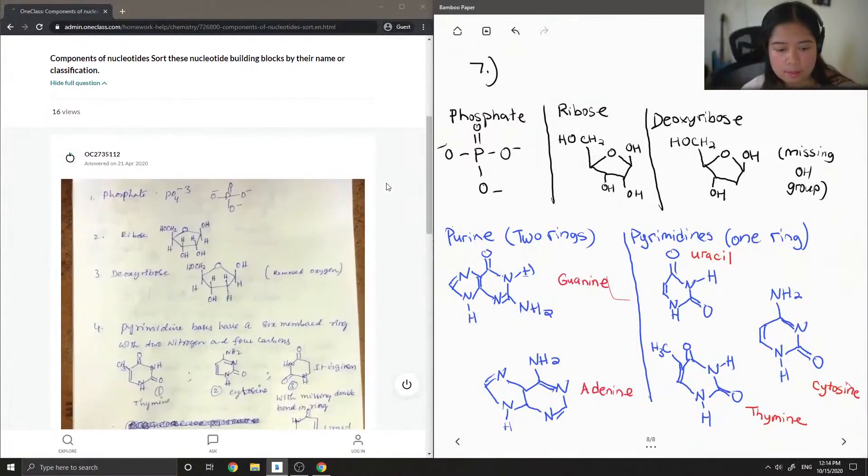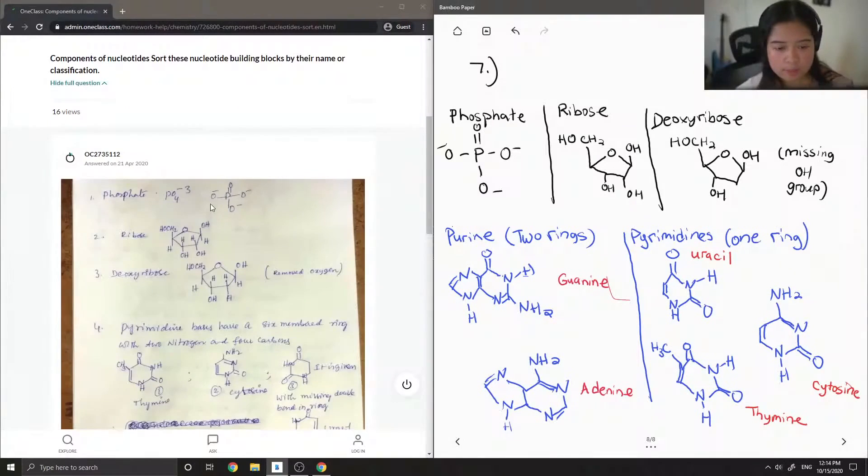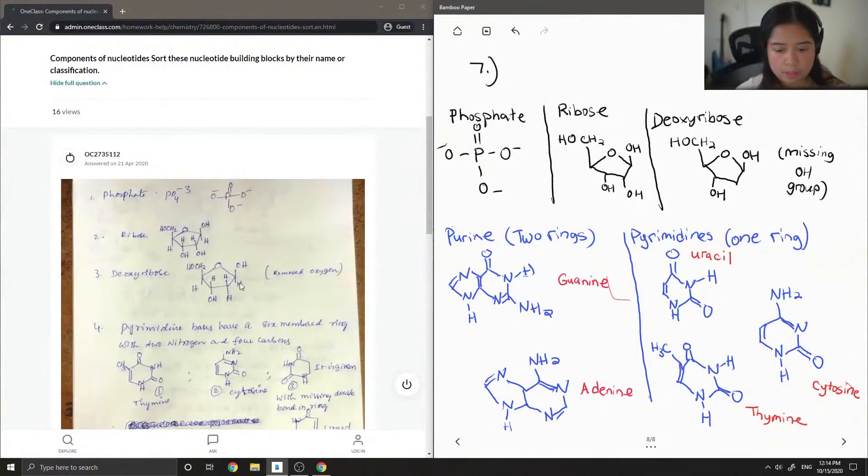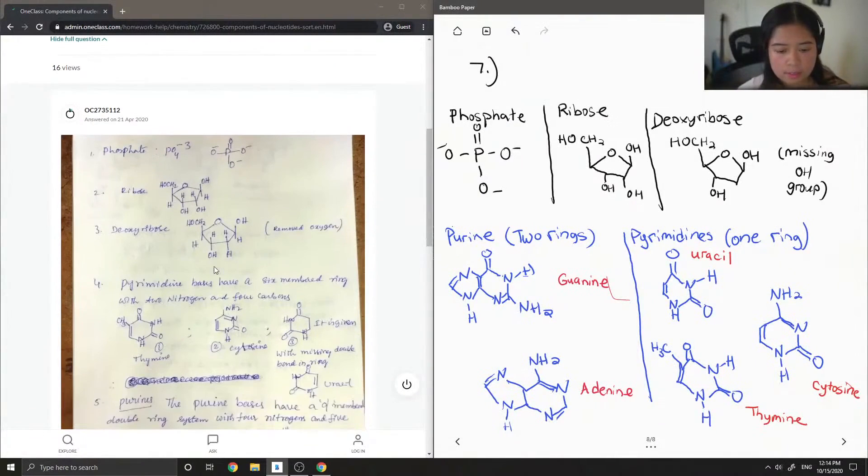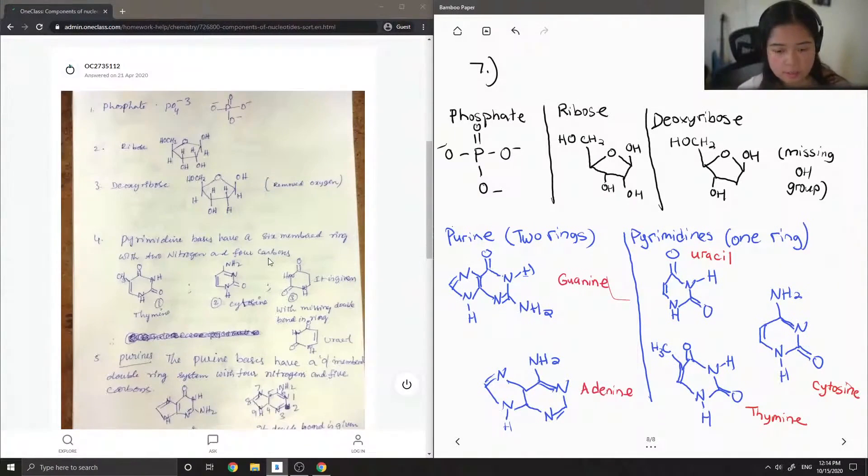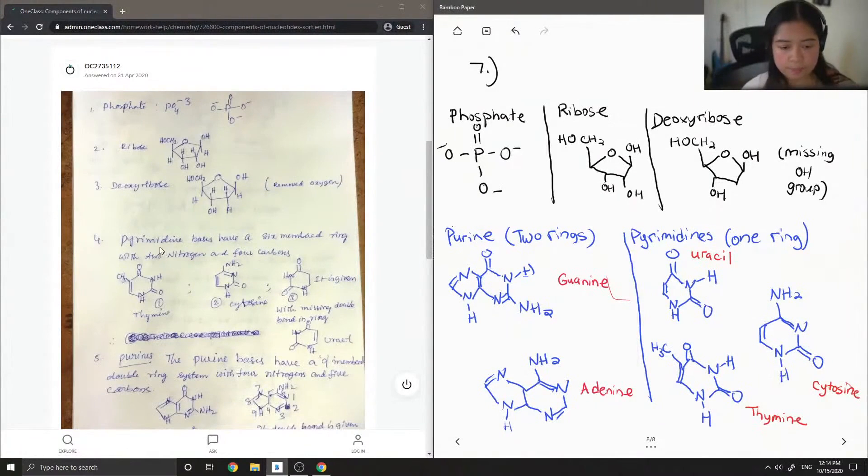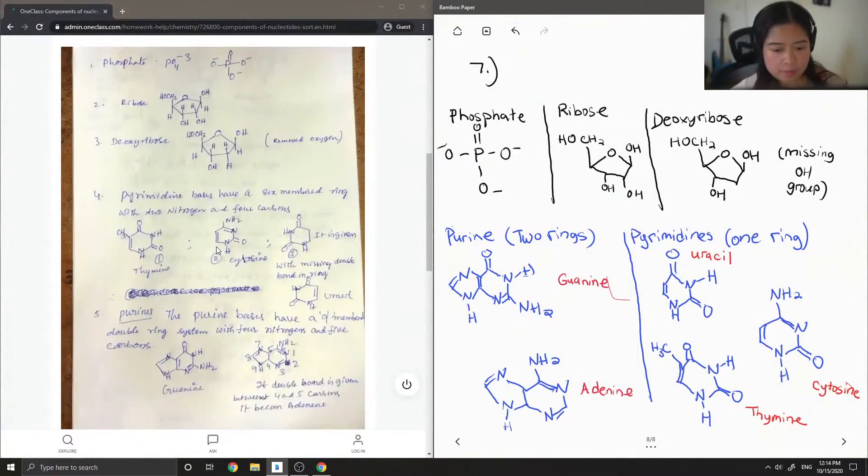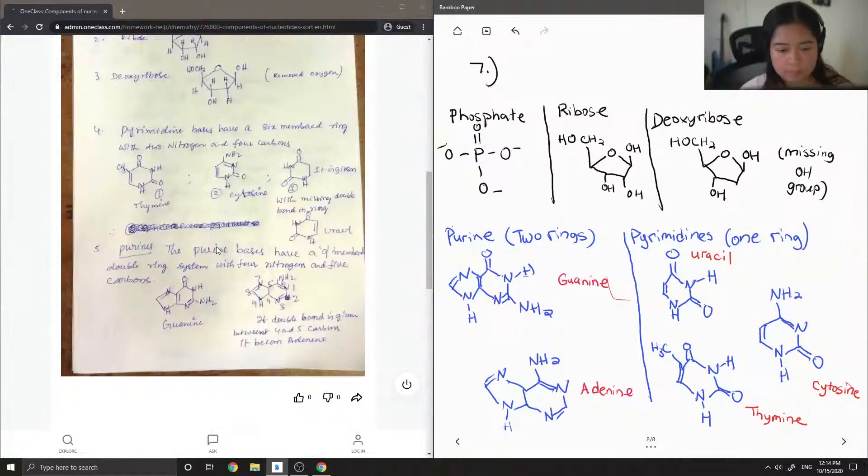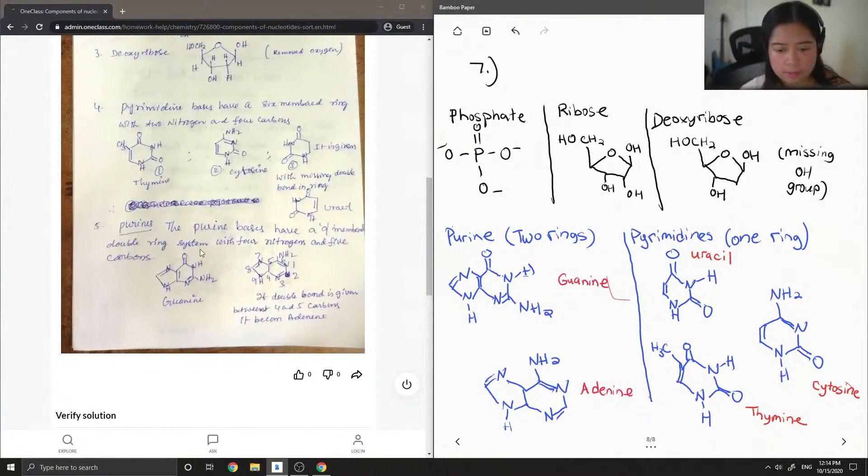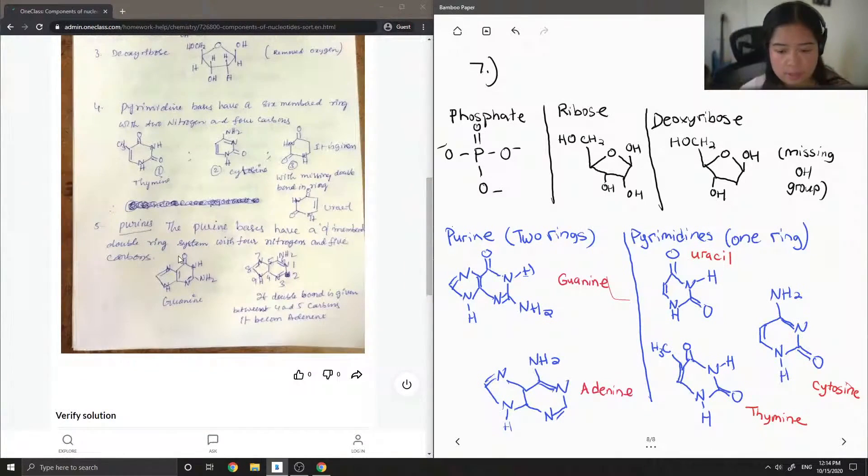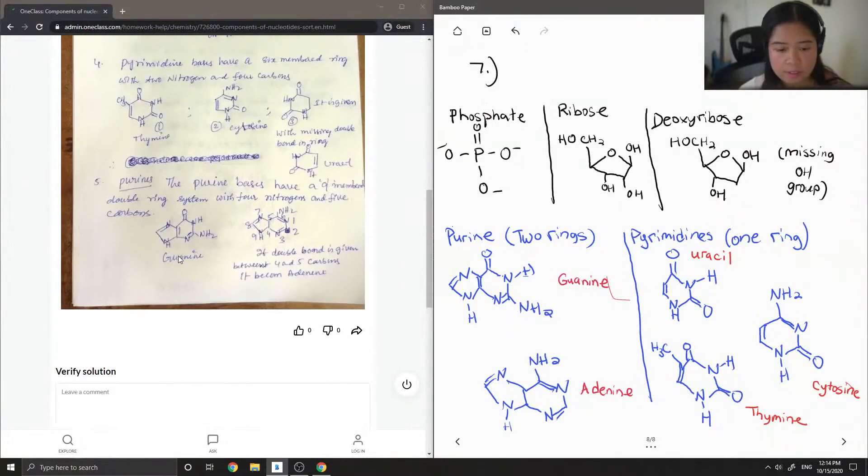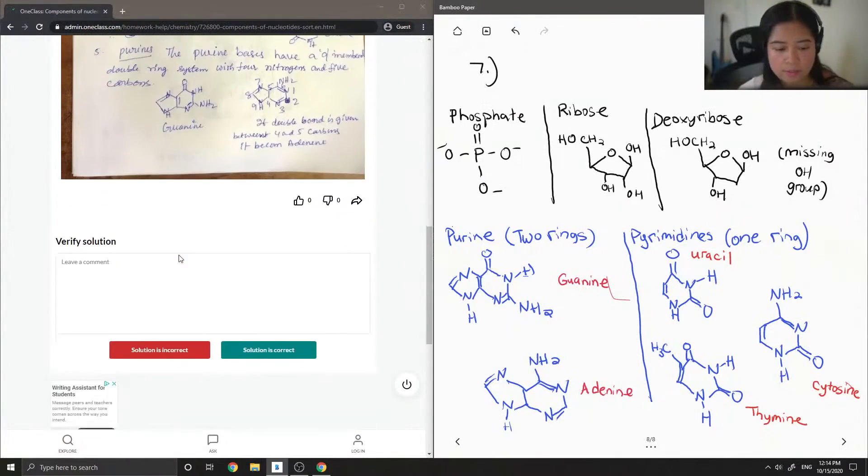Okay, so let's see what they said. Phosphate, ribose, deoxyribose has a removed oxygen, the pyrimidines have a six-membered ring, and then the purines have a nine-membered double ring system with four nitrogens and five carbons. So solution is correct.